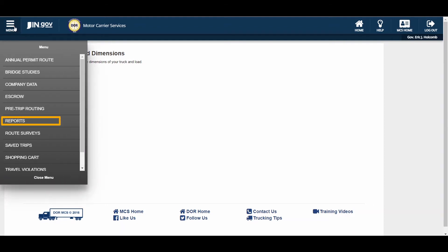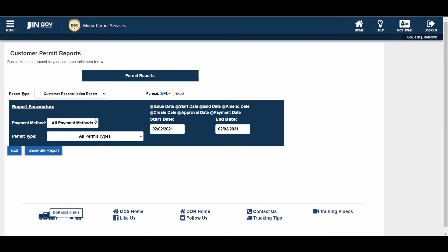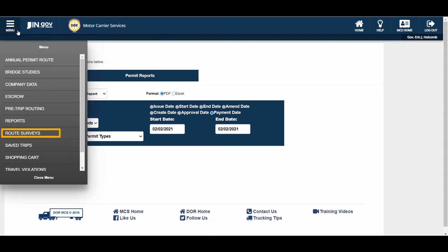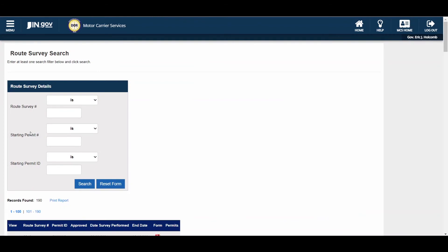The Reports link will allow users to view and print various reports, including the Customer Reconciliation, Quarterly Billing, or SuperLoad Pre-Approval reports. The Route Survey link will allow users to upload completed route survey forms, reprint route survey PDFs, and view statuses of submitted route surveys and search for past and present route surveys. There are separate tutorial videos for creating a route survey and uploading a completed route survey located on the login page.